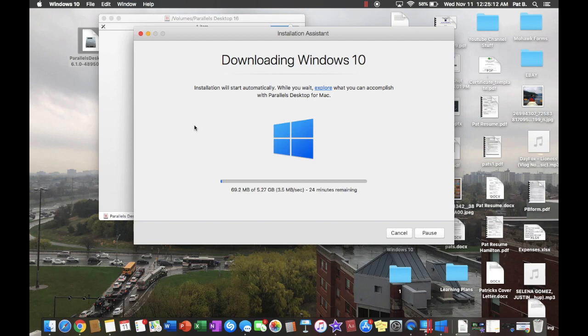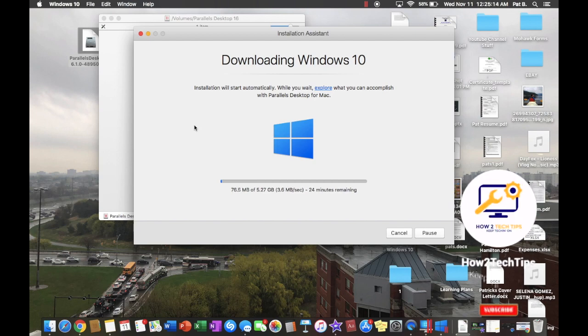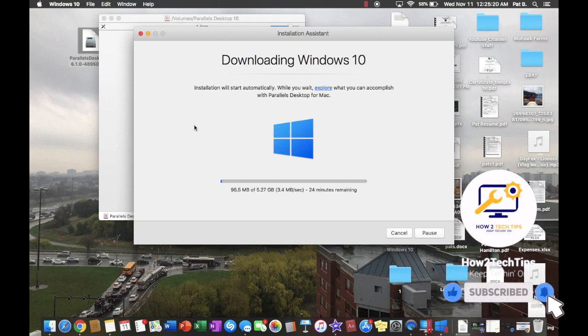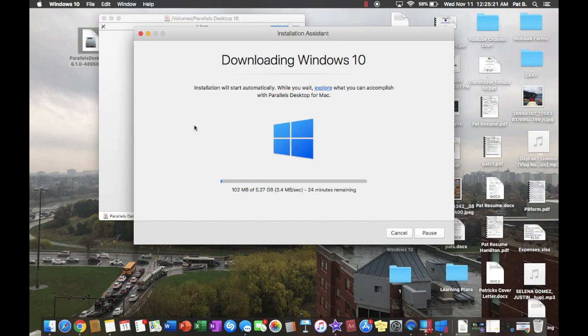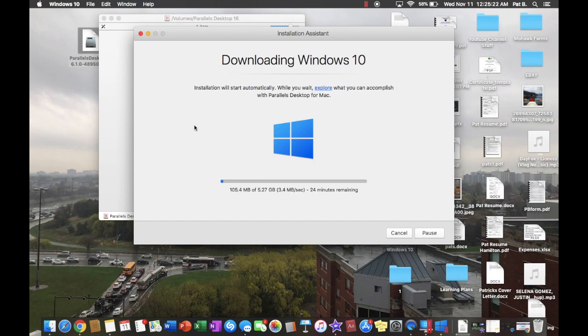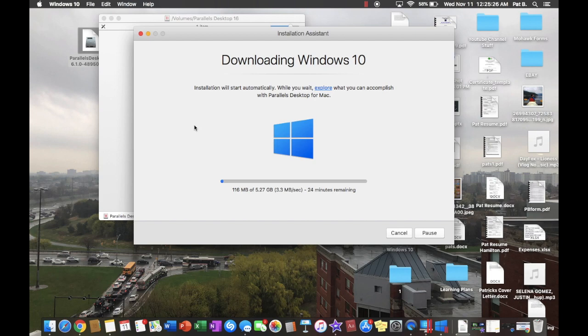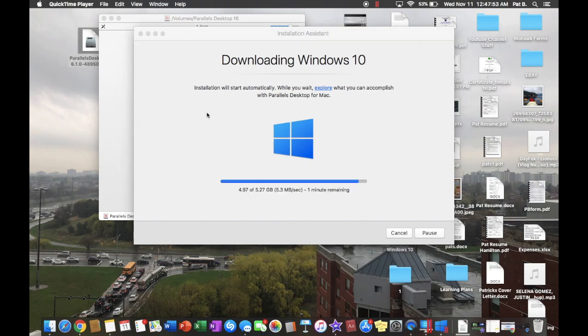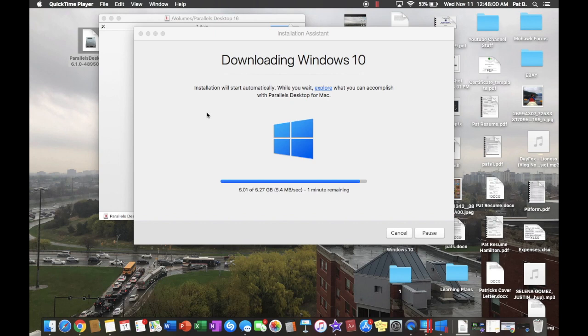They always say it says 5.27 gigabytes, but sometimes a little bit longer. This can be annoying, but it is what it is. For this part, though, I think I'm just going to pause the video right here. No point you guys stare at the same screen for 24 minutes.